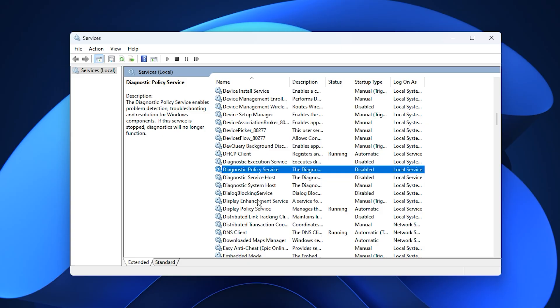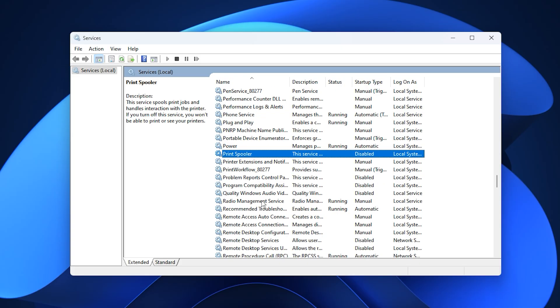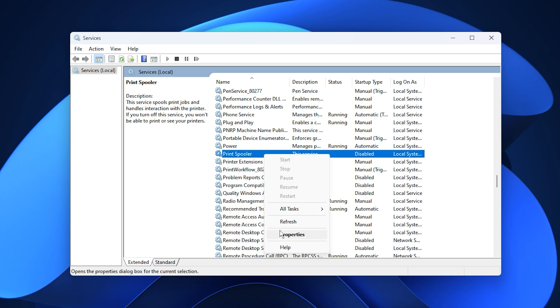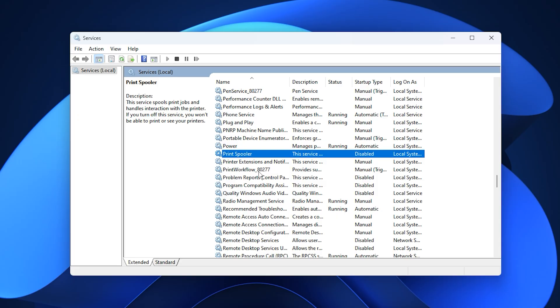If you don't use a printer, disable print spooler. It stays active even without a connected printer and consumes memory unnecessarily. Open its properties, set startup type to disabled, stop it, and confirm. This has no negative effect if you never print documents.